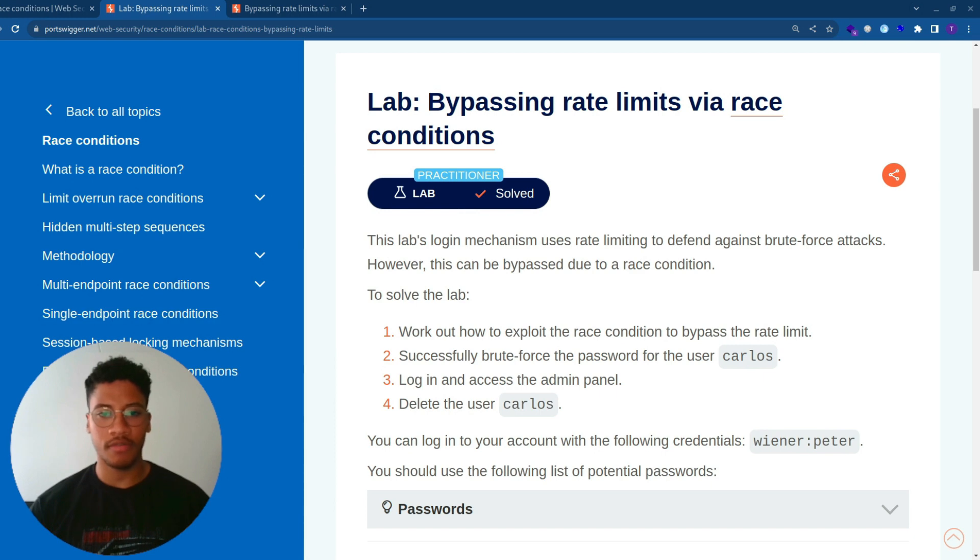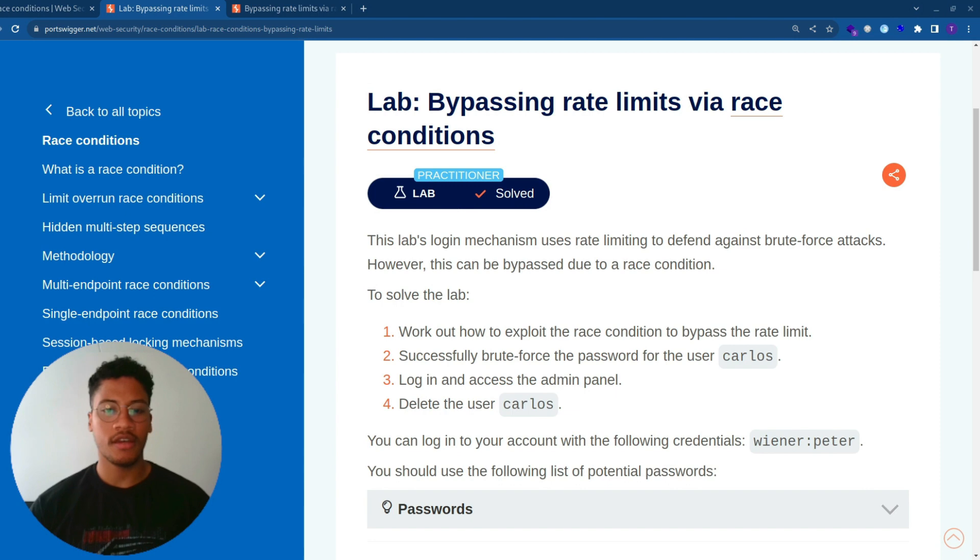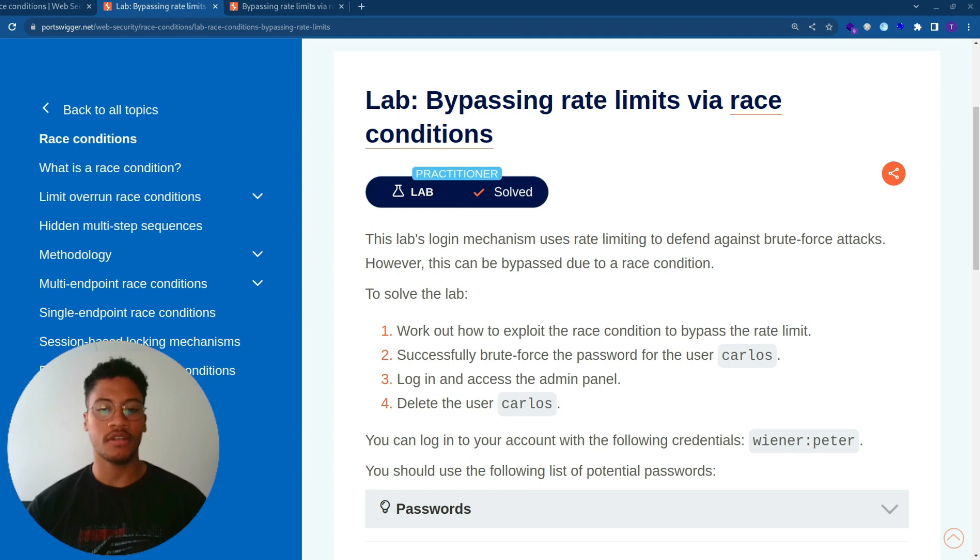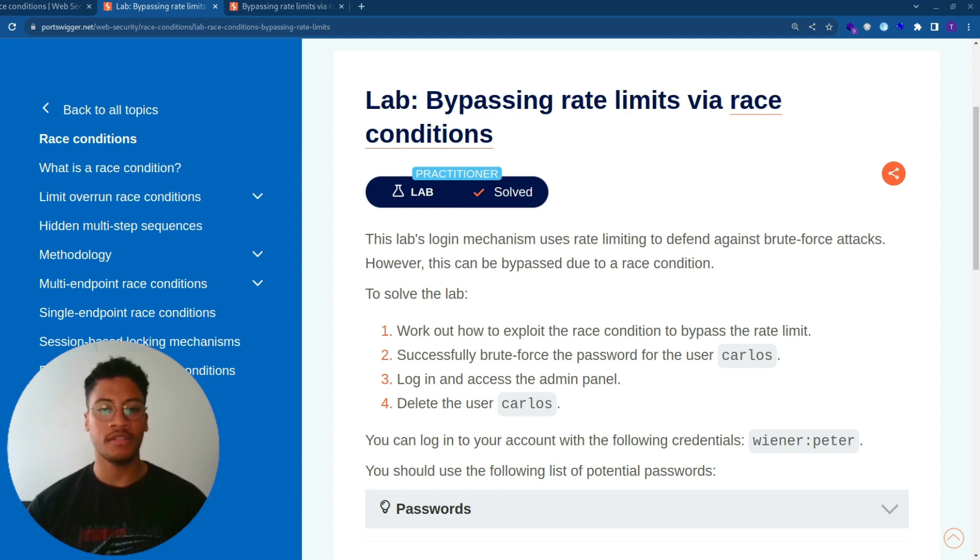This lab's login mechanism uses rate limiting to defend against brute force attacks. However, this can be bypassed due to a race condition. To solve the lab, work out how to exploit the race condition to bypass the rate limit, successfully brute force the password for the user Carlos, log in and access the admin panel, and delete the user Carlos.